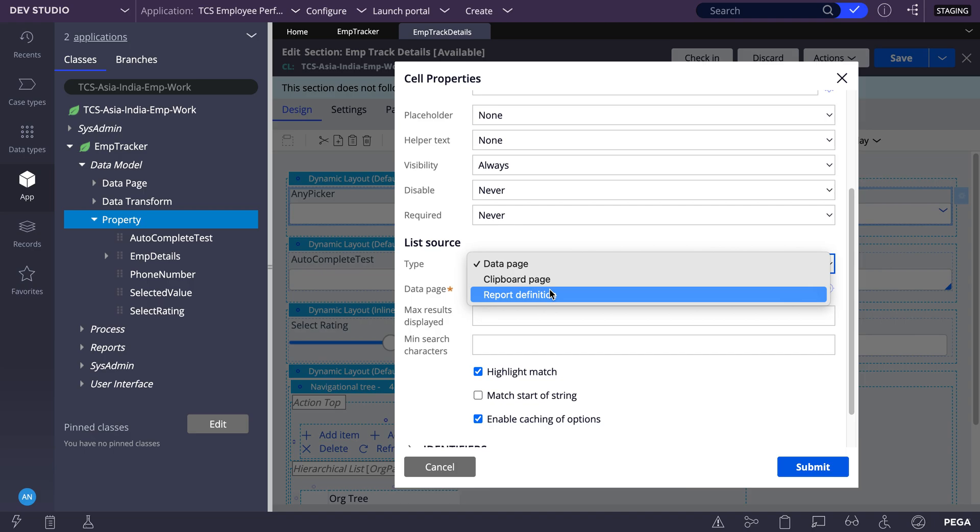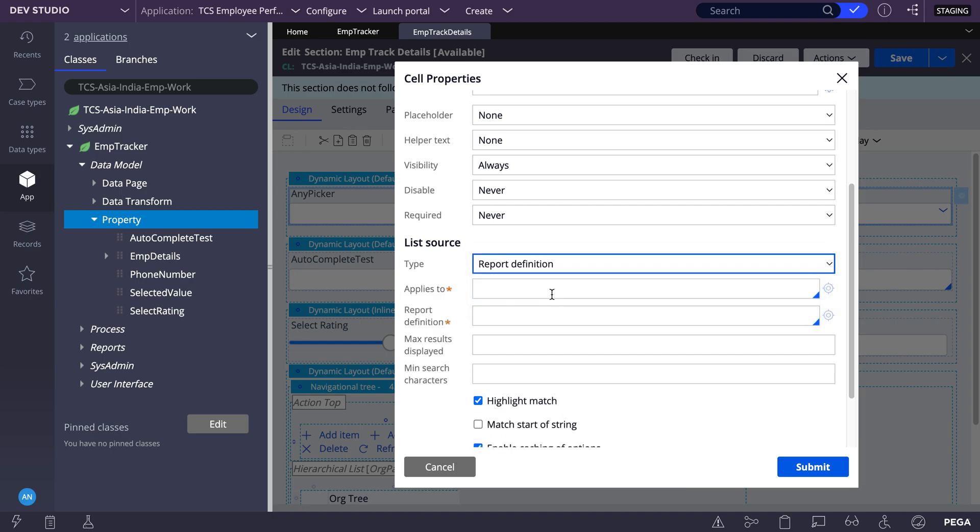As of now I'll check with any report definition only. You can try with the data page or a keyboard page, anything you can select.